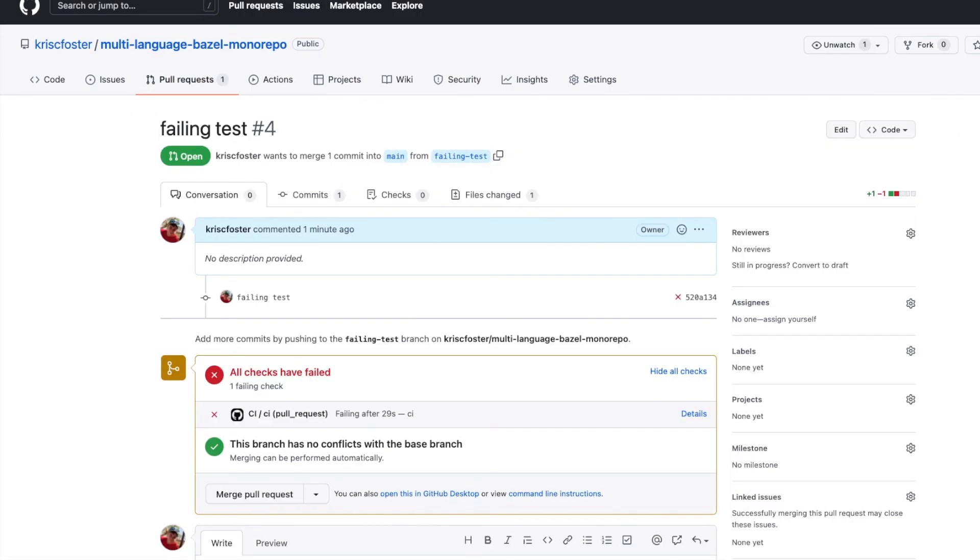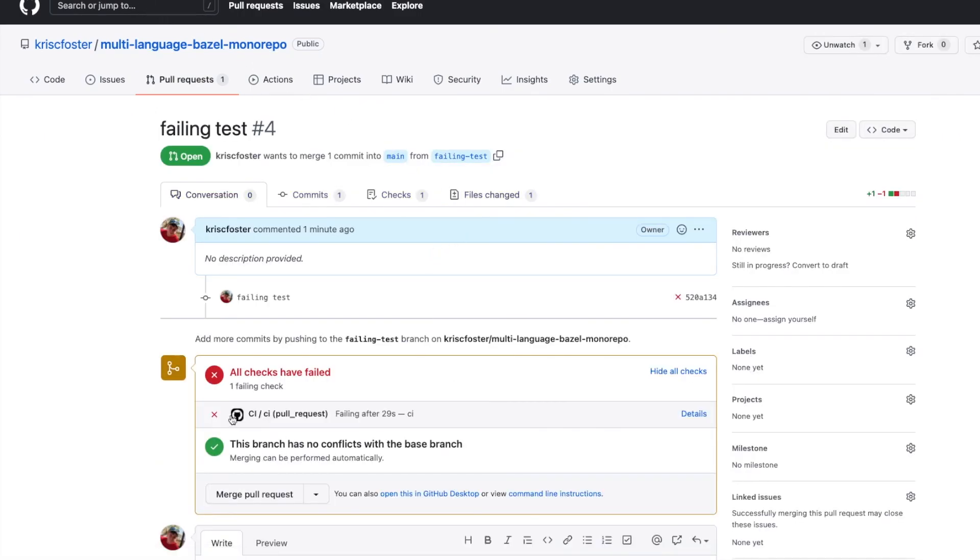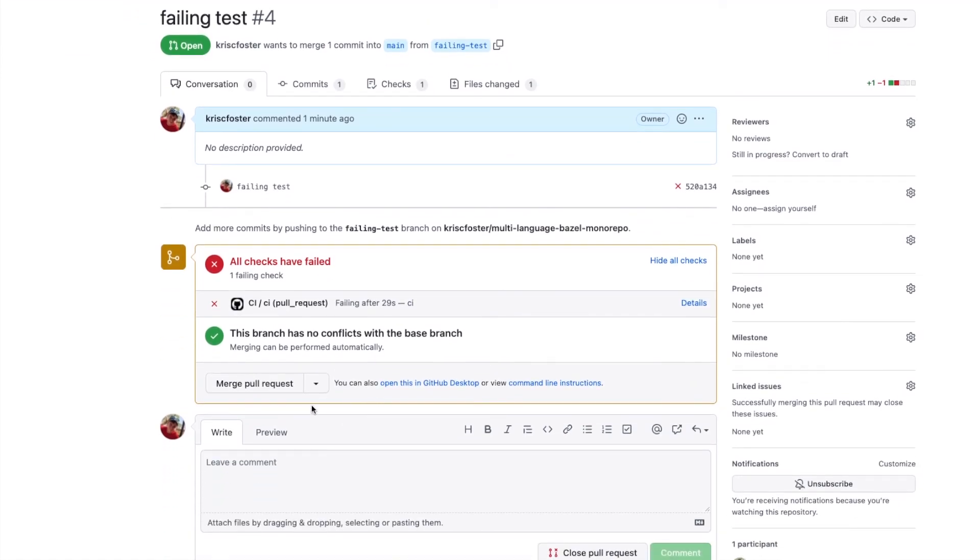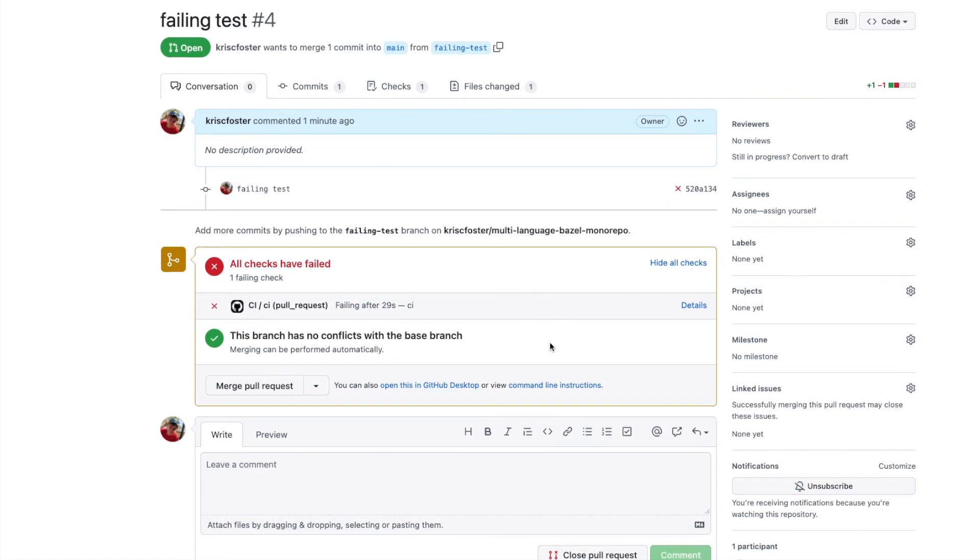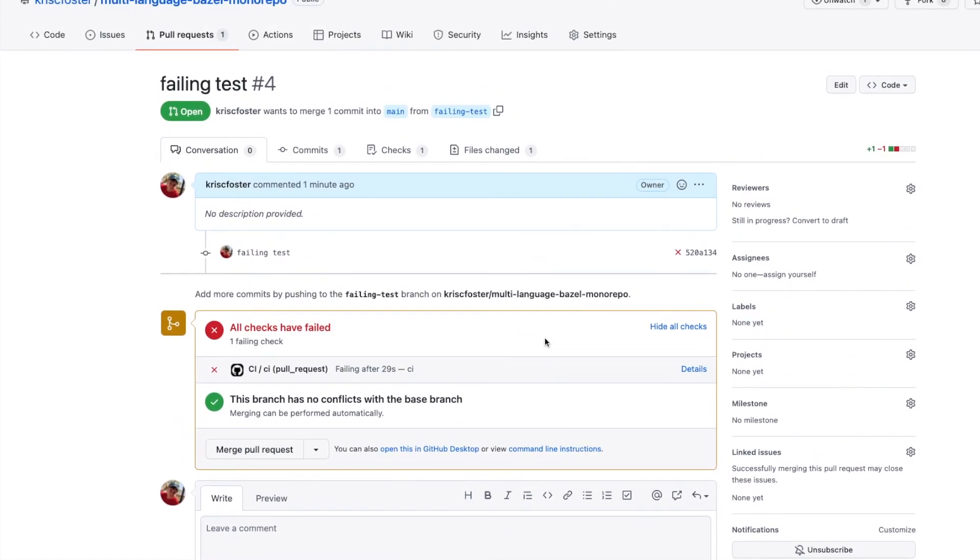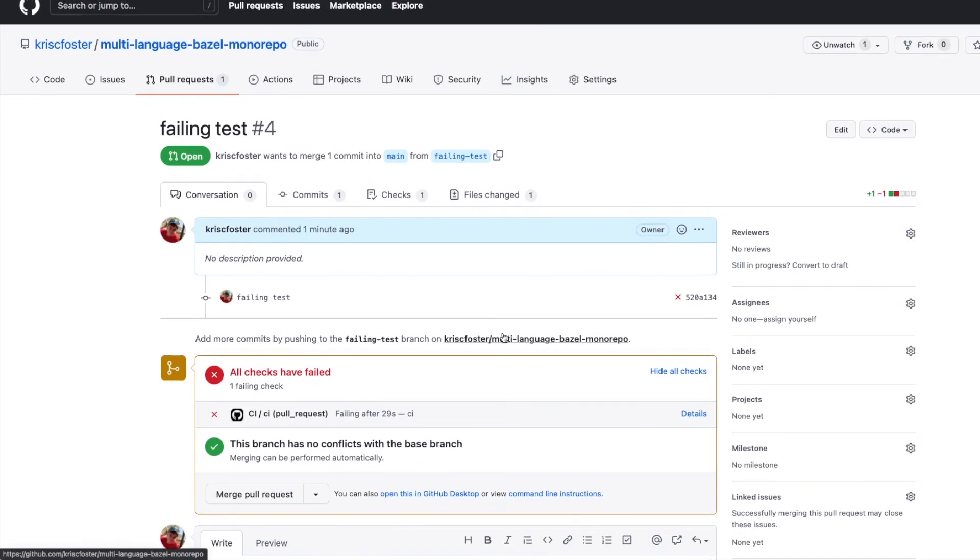So that's basically it and we can see over in our PR now that we get this indication that the CI failed so we wouldn't merge this pull request. So this has been how to set up a github workflow for a Bazel project using github actions. Next time we might take a look at another language maybe something like golang and create some packages in our monorepo with a different language. Thanks for watching and I'll see you next time.